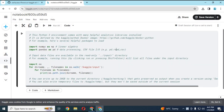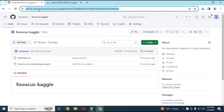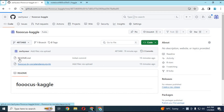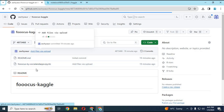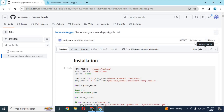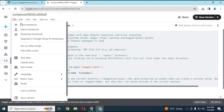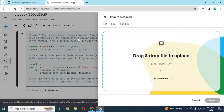Click on my GitHub link in the description for Focus on Kaggle, download the Colab file, and save it on your computer. Then click on File, click on Import, choose that Colab file you downloaded, and click Import.